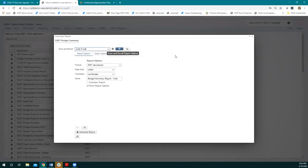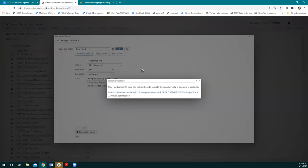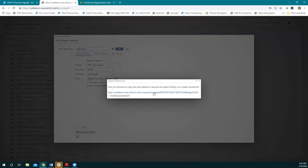When you have a save and recall, you also see a link icon that pops up. If you choose your save and recall and click this icon, it gives you a link you can bookmark. There are also cases where you can use this to pull data into Excel, or send this link to another user. So there are a lot of options there.